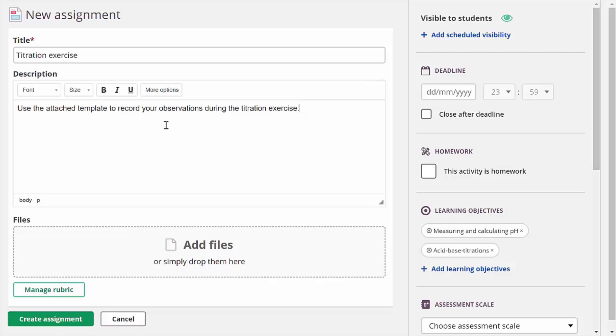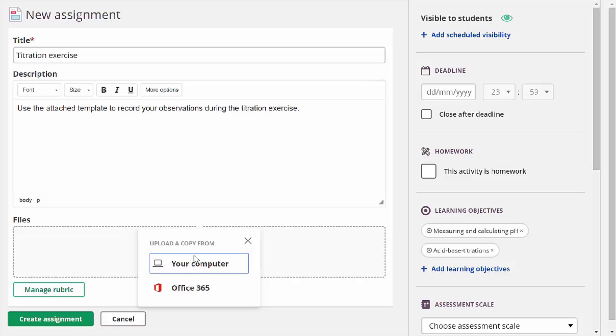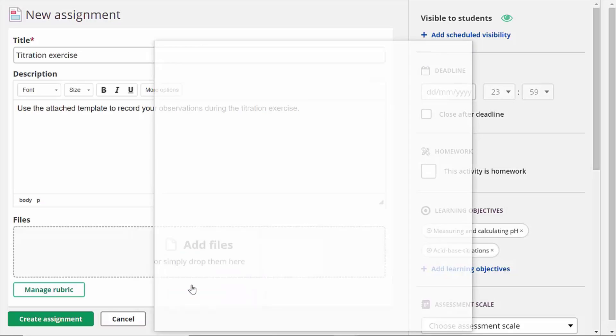I'm creating a new assignment and after filling the title and description I pick a file the students can use as a template when they record their chemistry experiment.